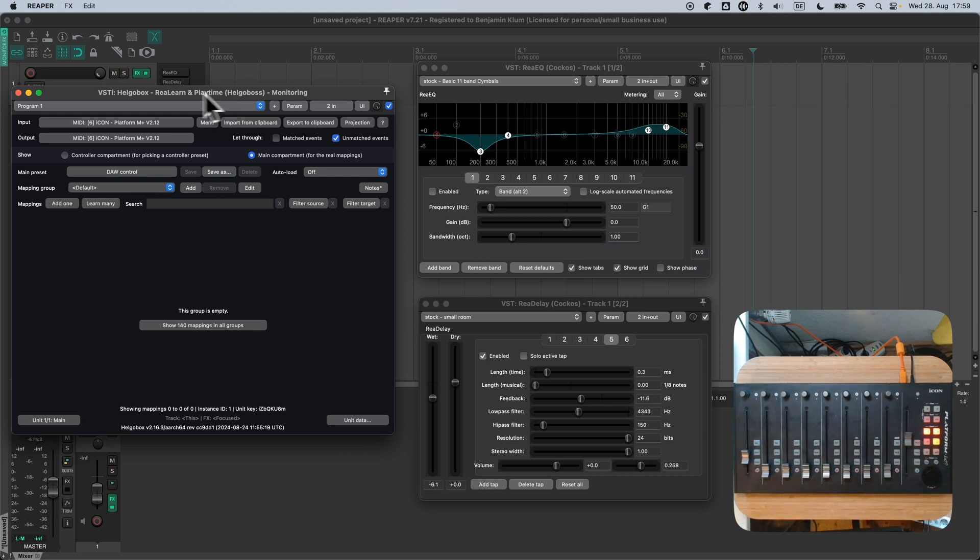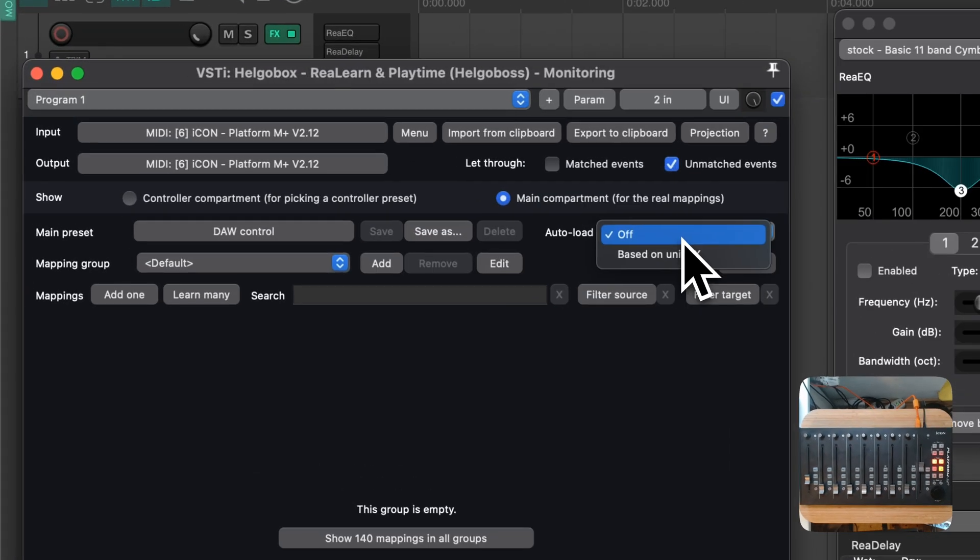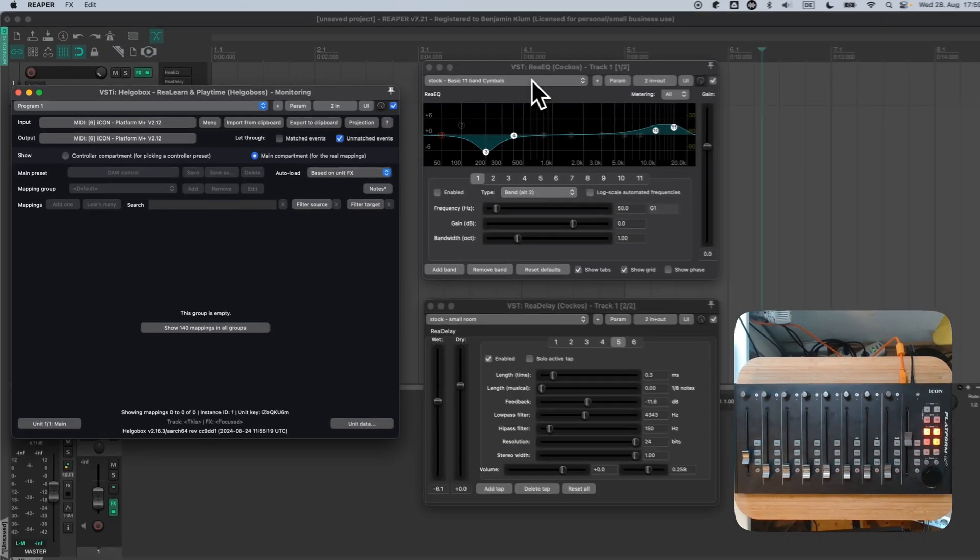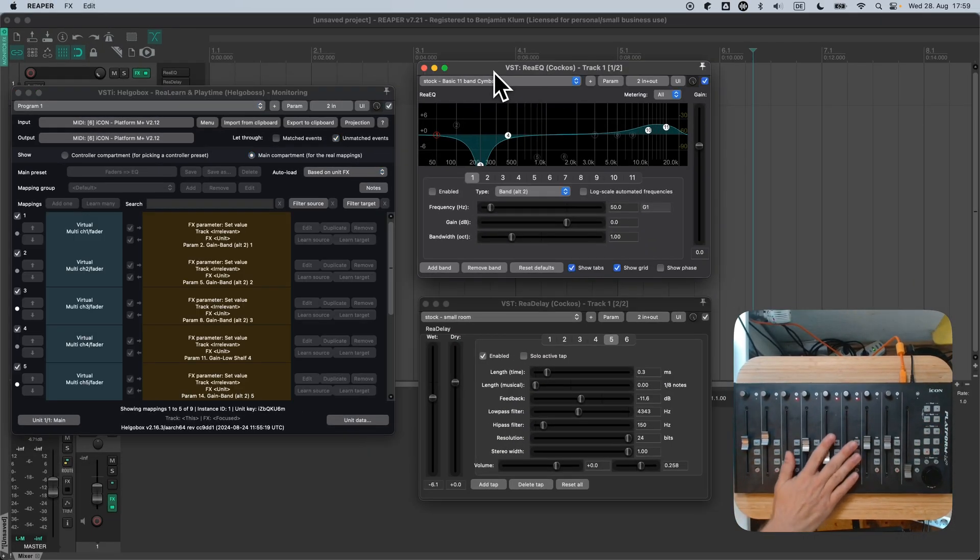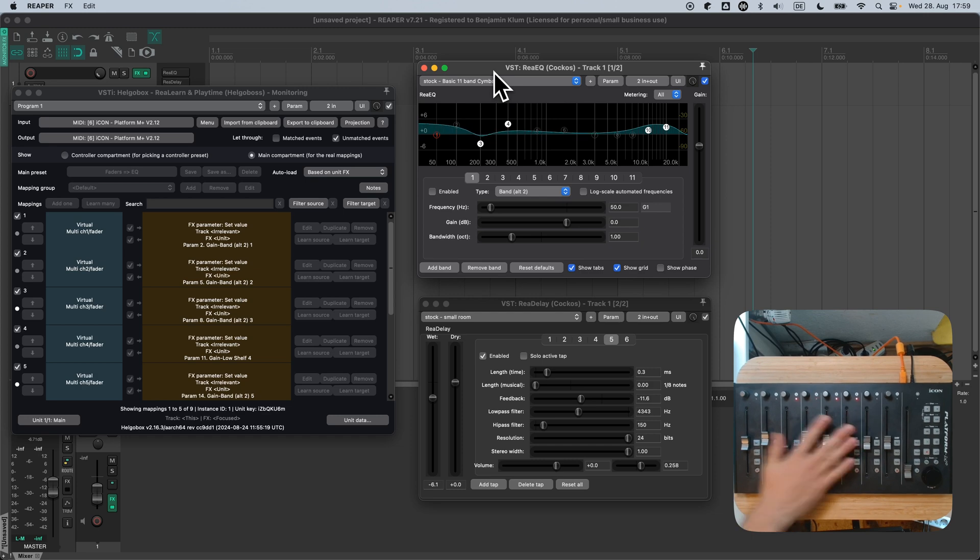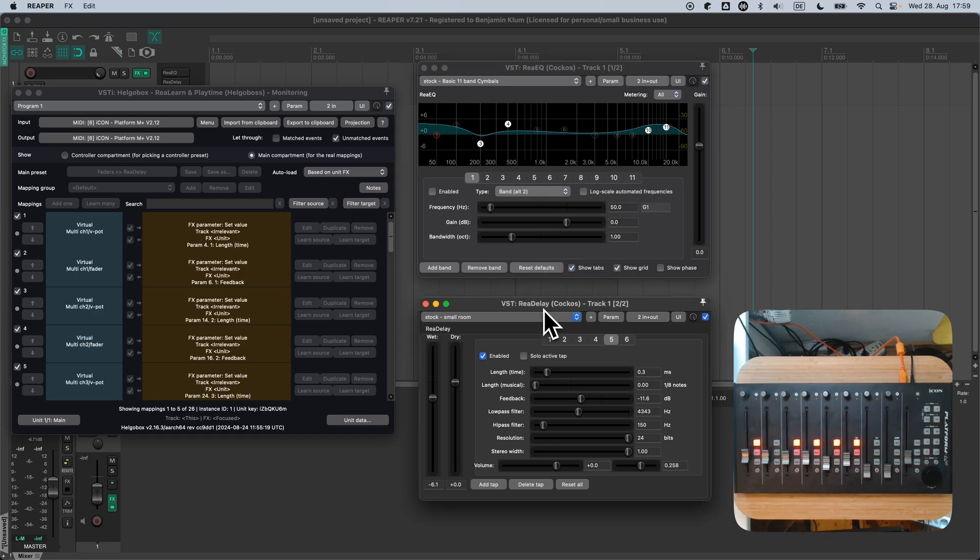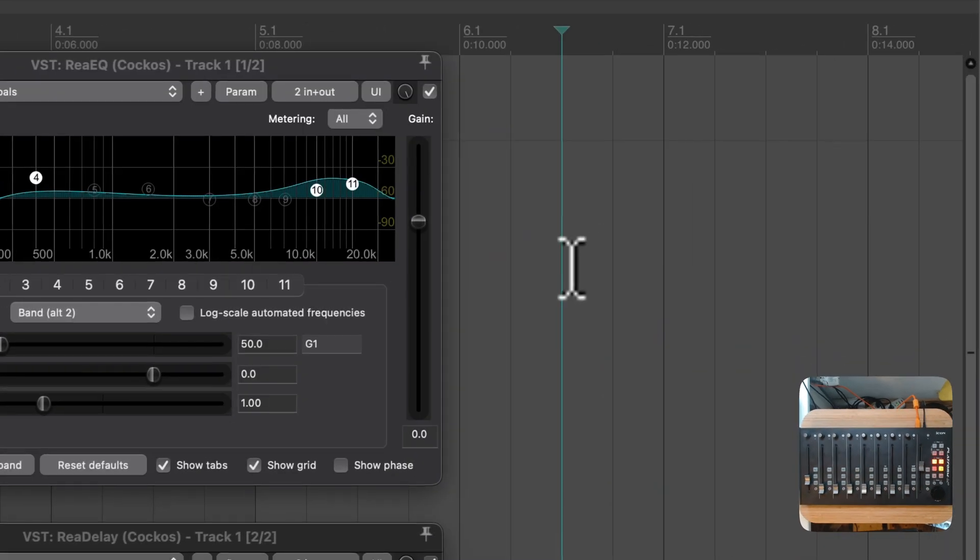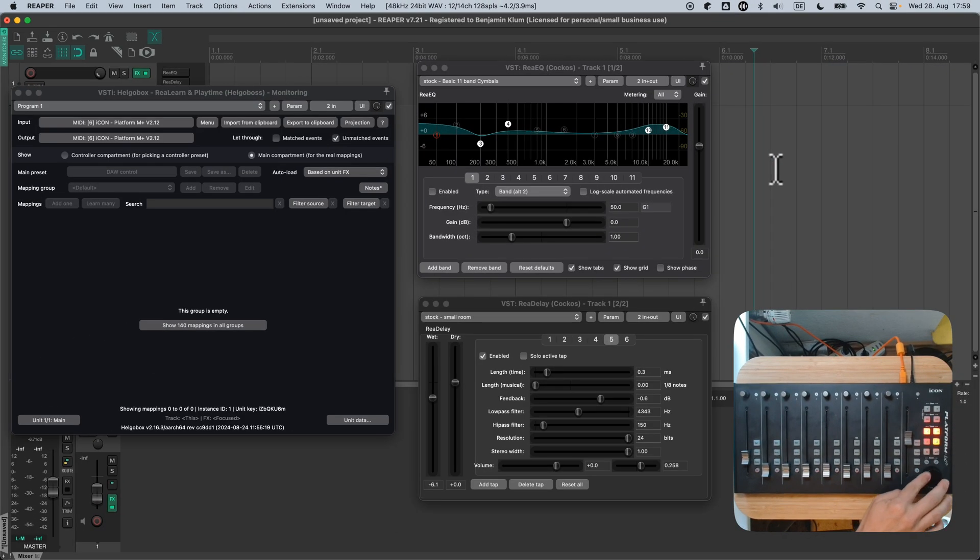Now, with this fallback preset active, we activate Autoload based on unit FX again. Now, focusing ReEQ loads the EQ preset. Focusing Redelay loads the Redelay preset. And finally, clicking anywhere else loads the DAW control preset.